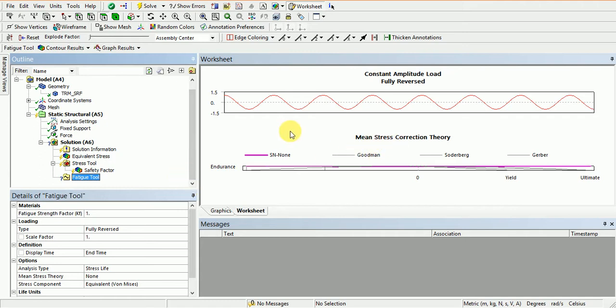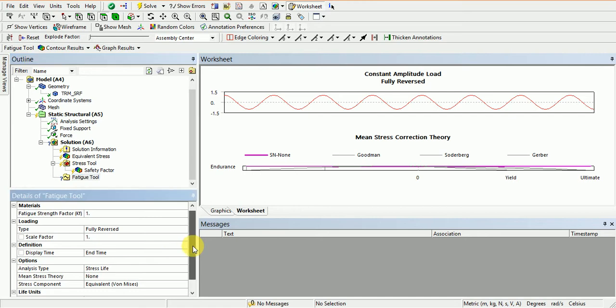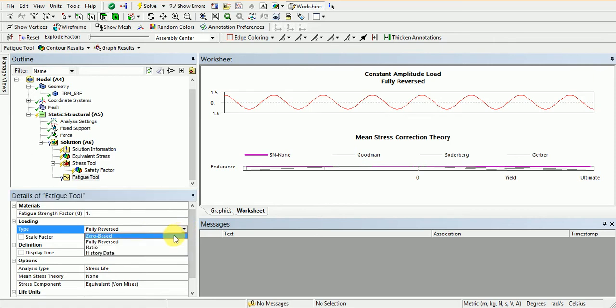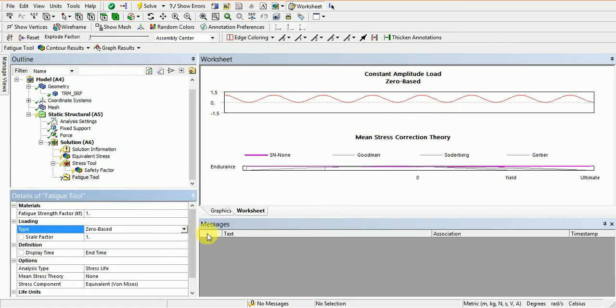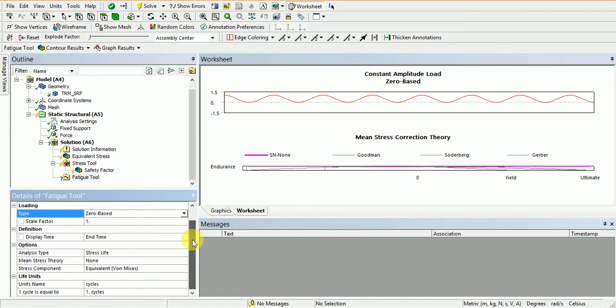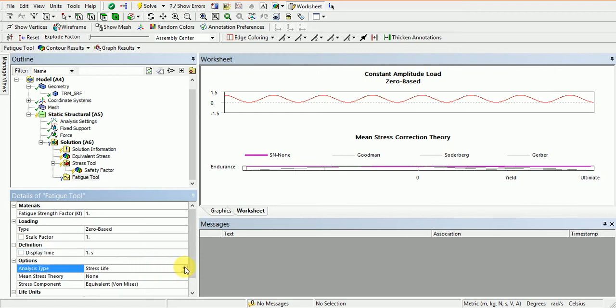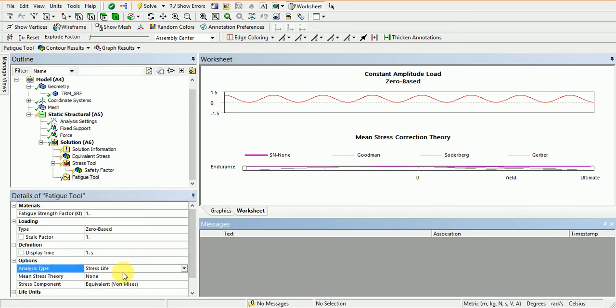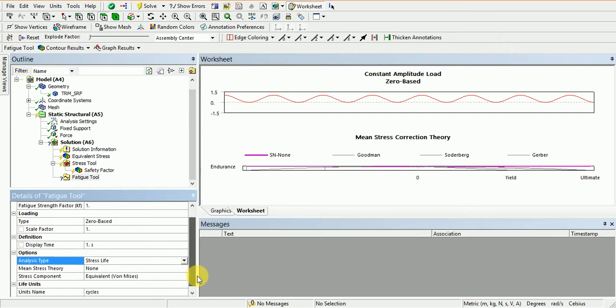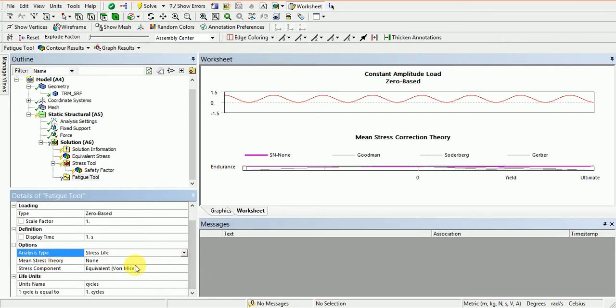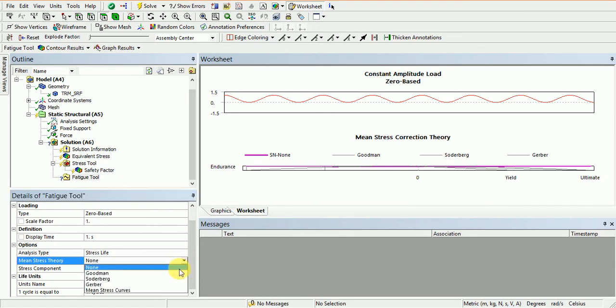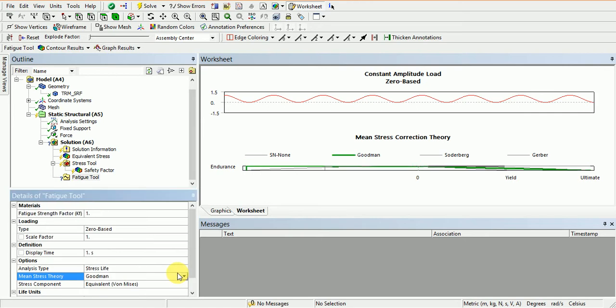In fatigue analysis, there are mean stress correlation theories: Goodman theory, Soderberg theory, and Gerber theory. According to their choice, most engineers use Goodman theory for designing connecting rods, pistons, and other fluctuating load parts. Analysis type is stress life according to mean stress theory.